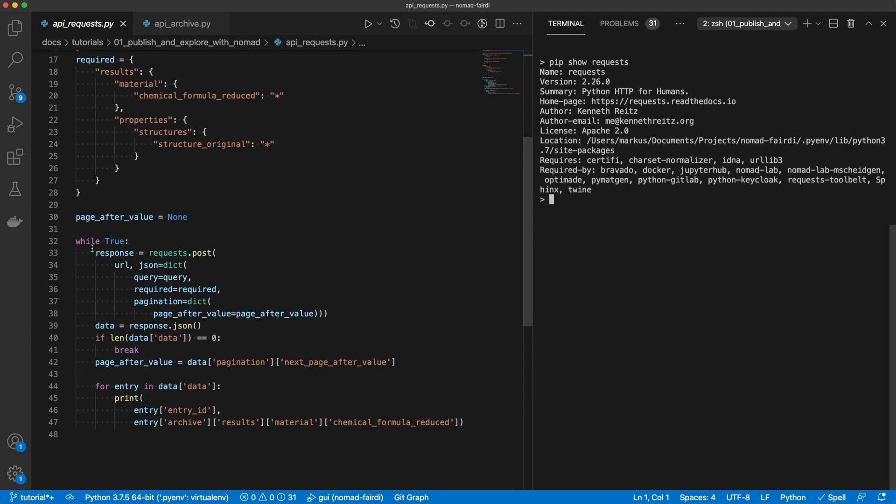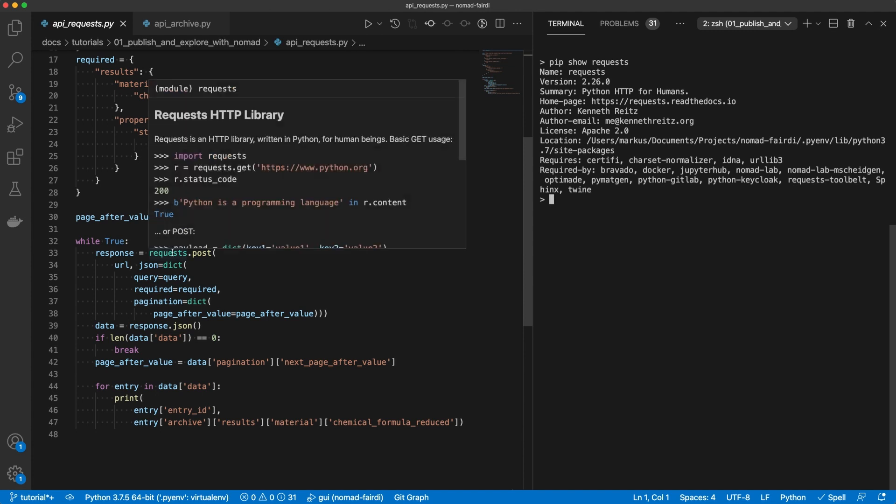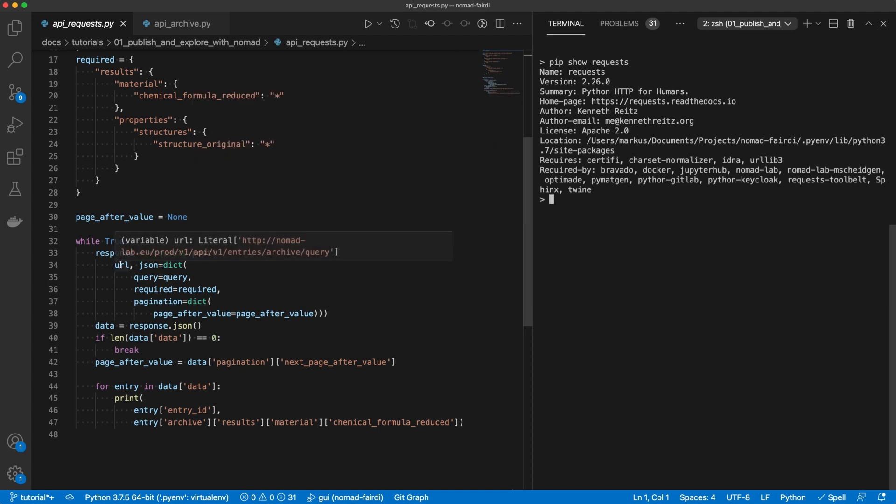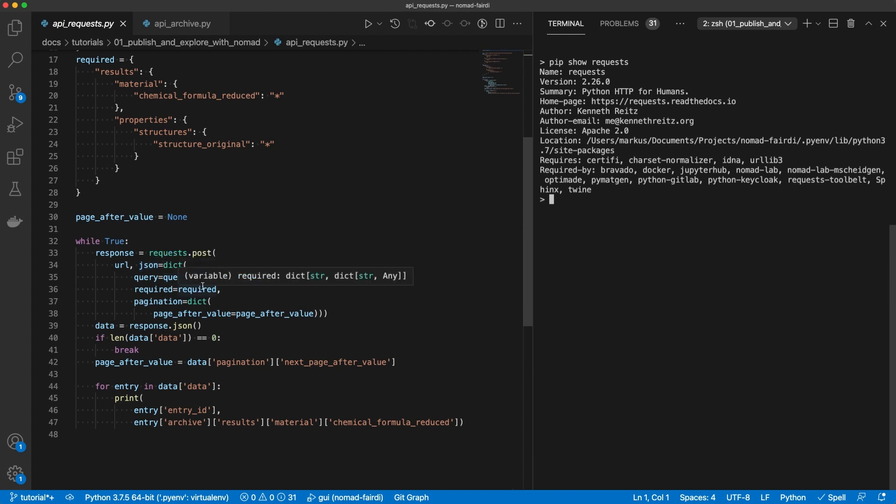Then we have a little loop to go through the pagination. We start with a page after value of none to retrieve the first page. In the loop we do the actual HTTP work. We use the request library to issue post requests. The post request consists of the URL and then a body as JSON. The body consists of the query part, the required part and the pagination. In the pagination we basically use all the default values. The only thing that we change is the page after value. The page after value lets us determine the page based on the value.